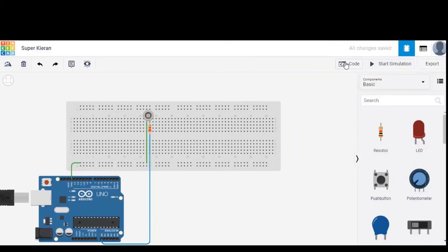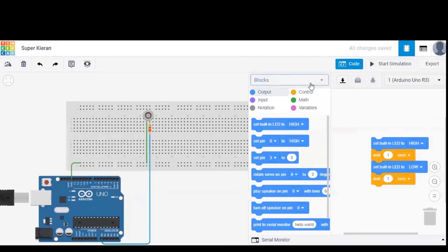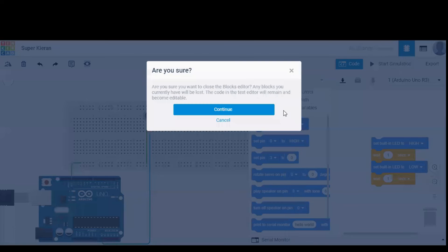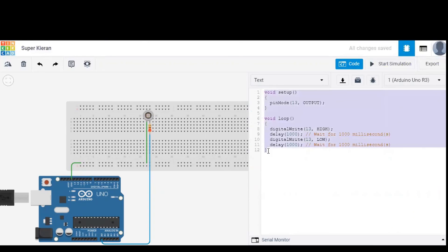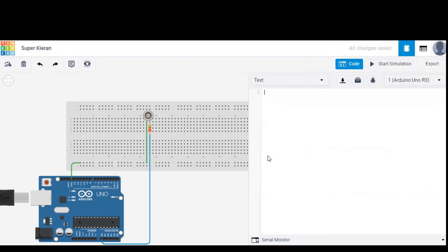To program our Arduino, we need to click on the code option, select text, click continue. The simulation software provides a default code. We can just erase it and replace it with our own code.